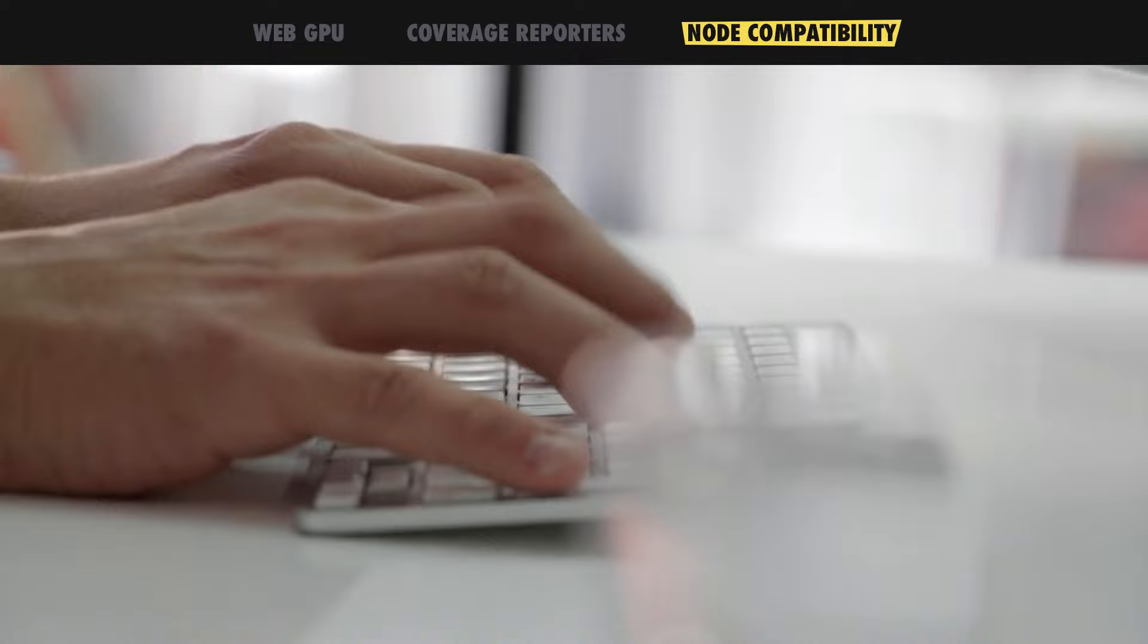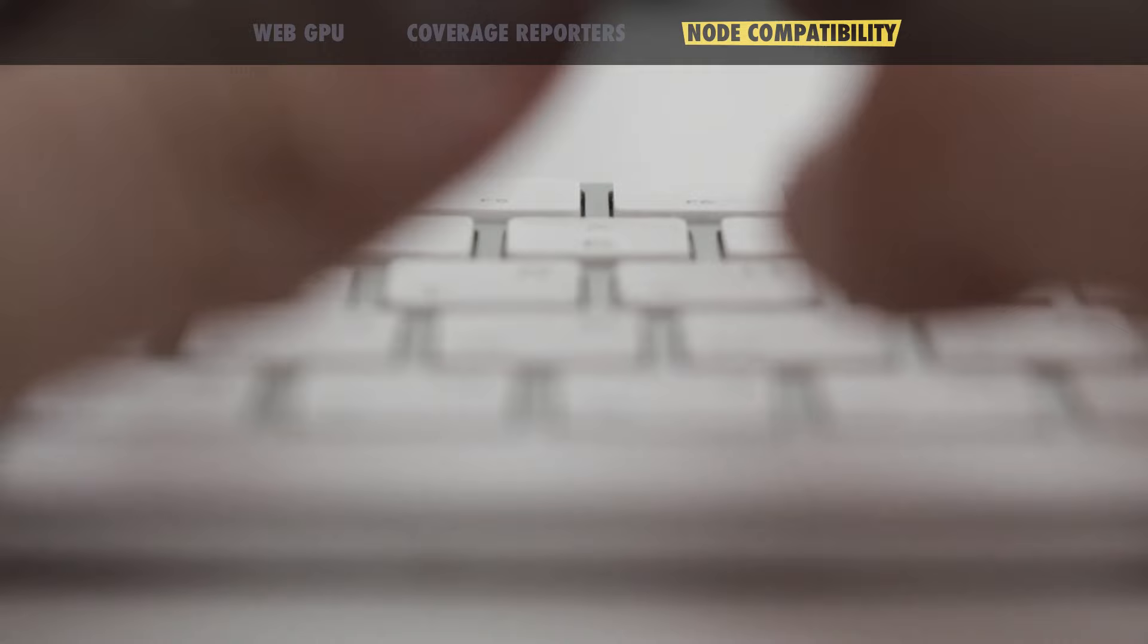This allows you to quickly try out Dino on your existing Node.js codebase without having to update all the import statements. That's it for this video. Read the entire list of extensive updates in our 1.39 blog post. Thanks for watching!